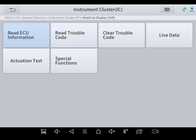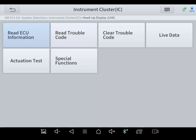Most of your scan tools will do it. My Launch works the same exact way. My Autel is the same way. And this X-Tool D8 the same way. Even if you have a less expensive scan tool, as long as it shows ECU information, it should have the odometer reading in there. Remember, it's the BCM and the instrument cluster module where you're going to need to look.